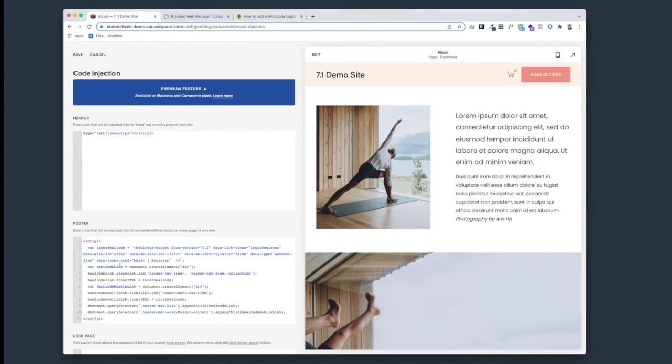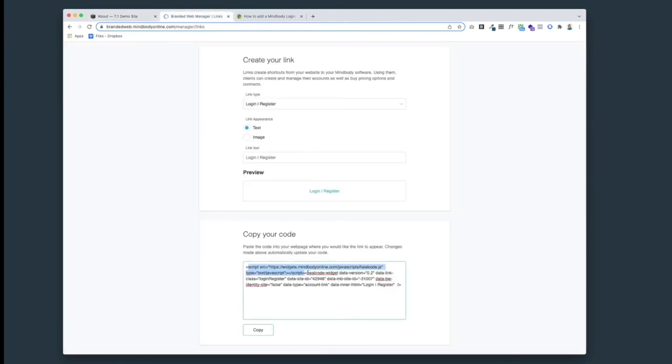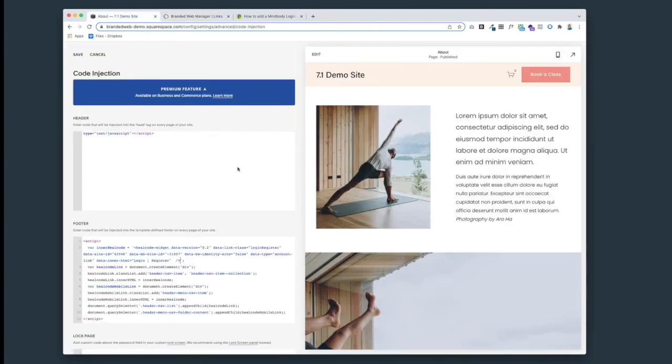We've replaced the 'replace your code here' part with the second half of the code, the second part of the code from your branded web account. So once we've got all that in, we'll hit save.